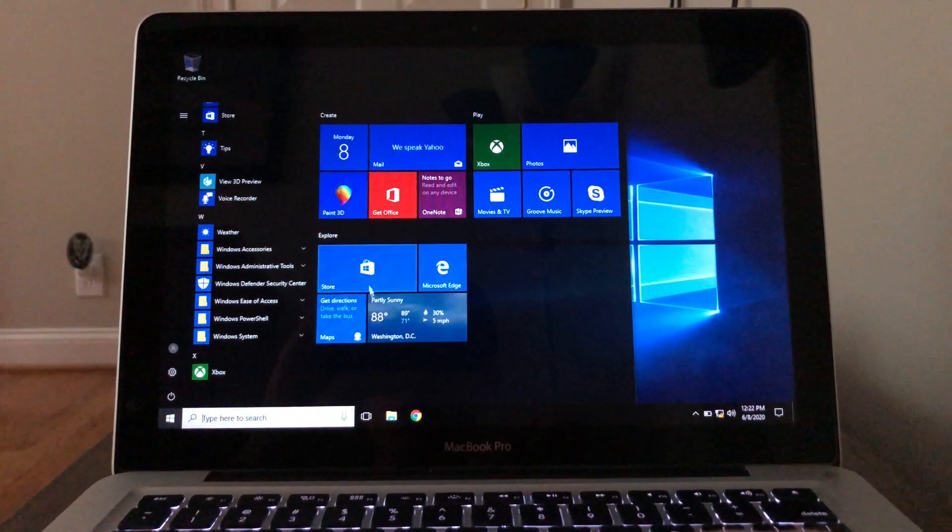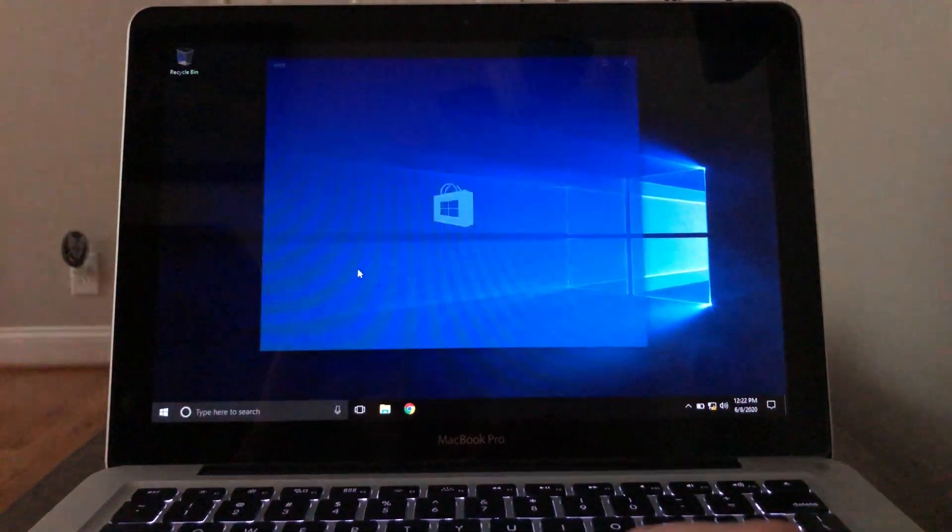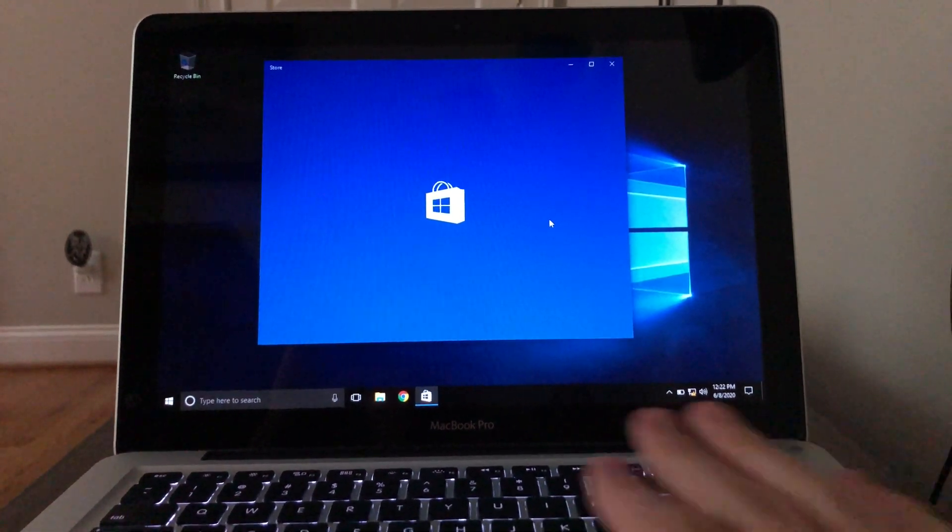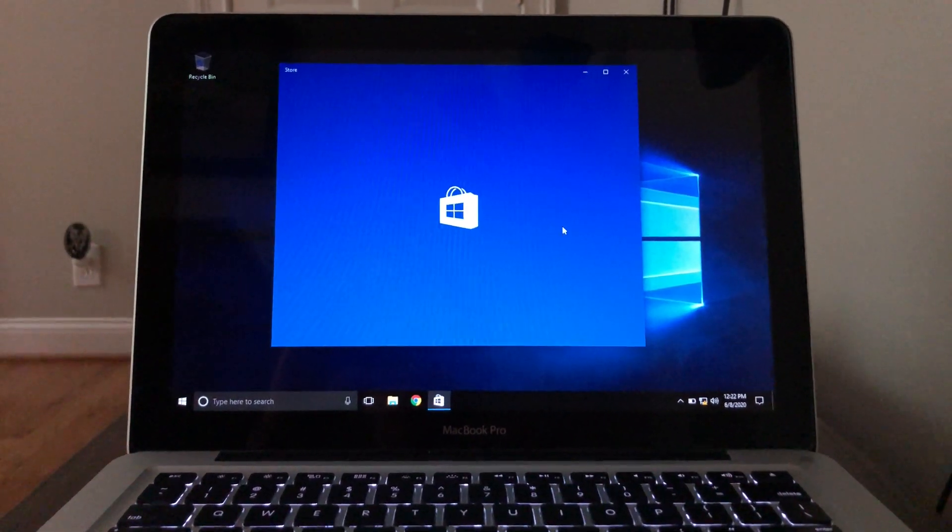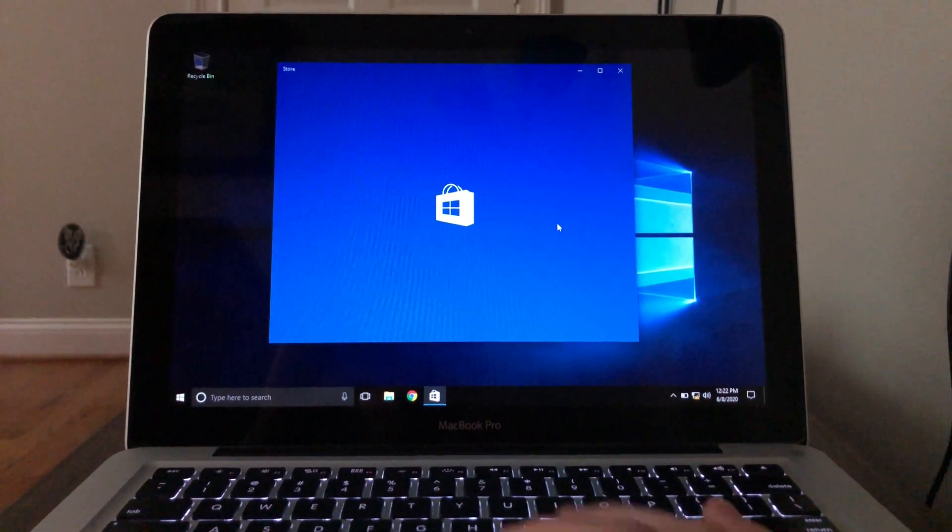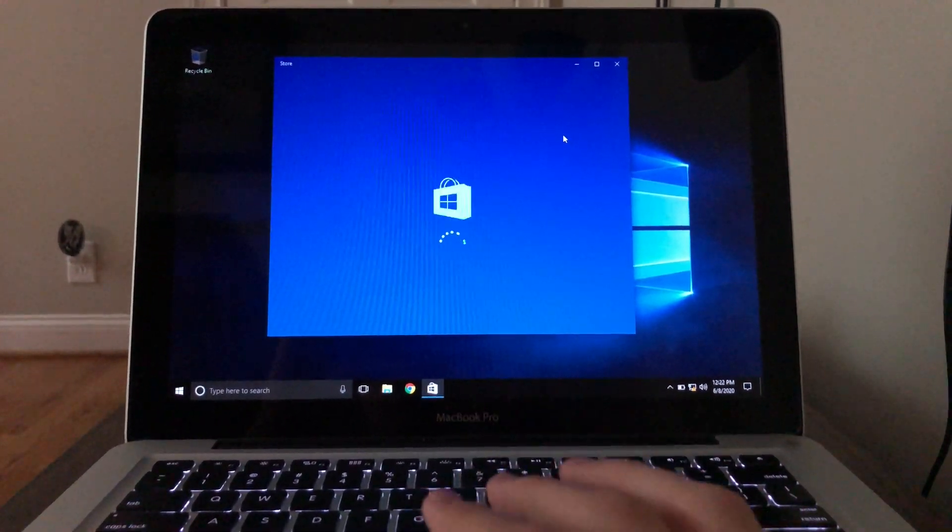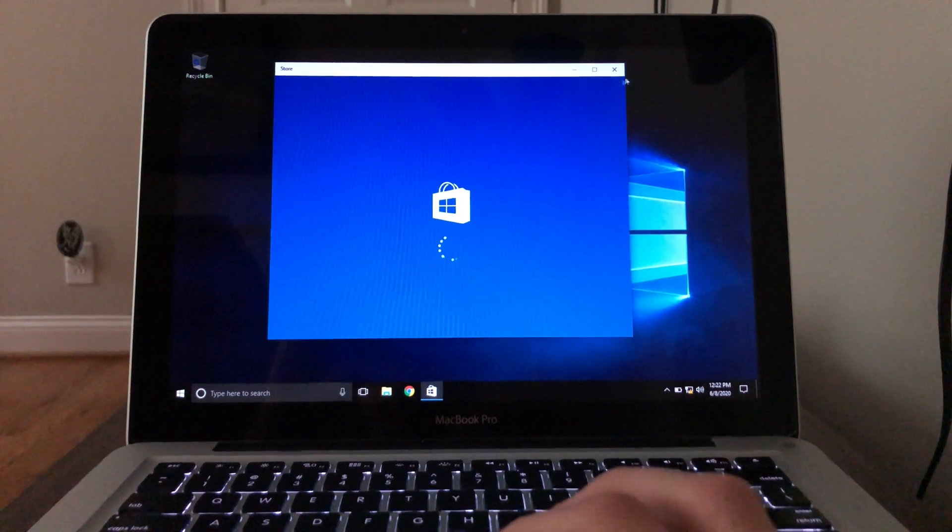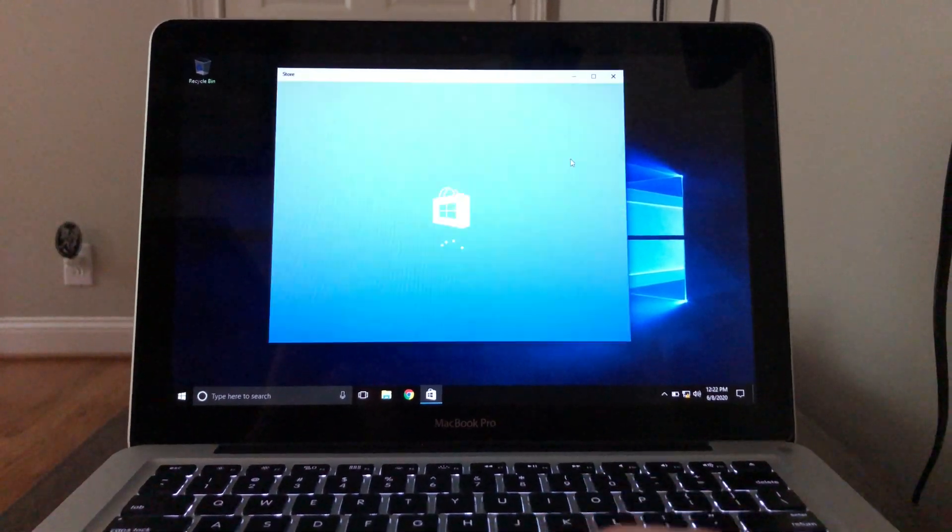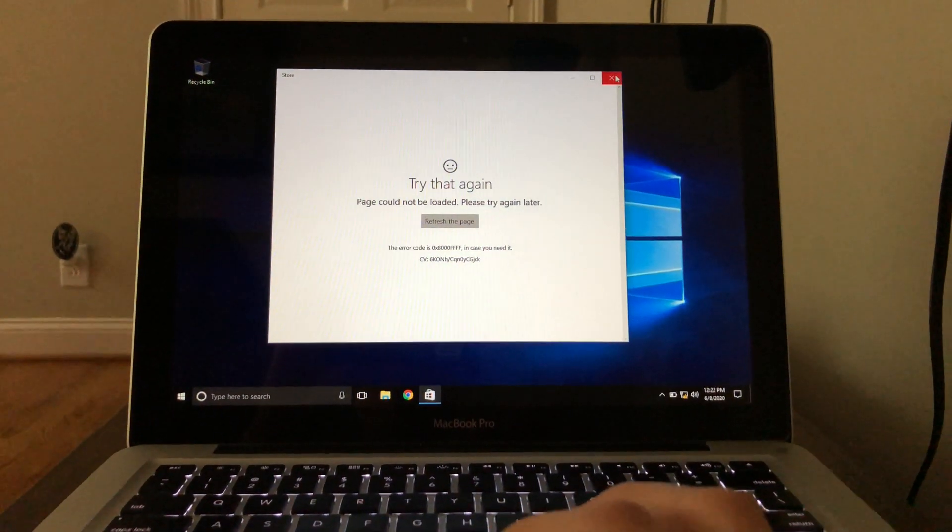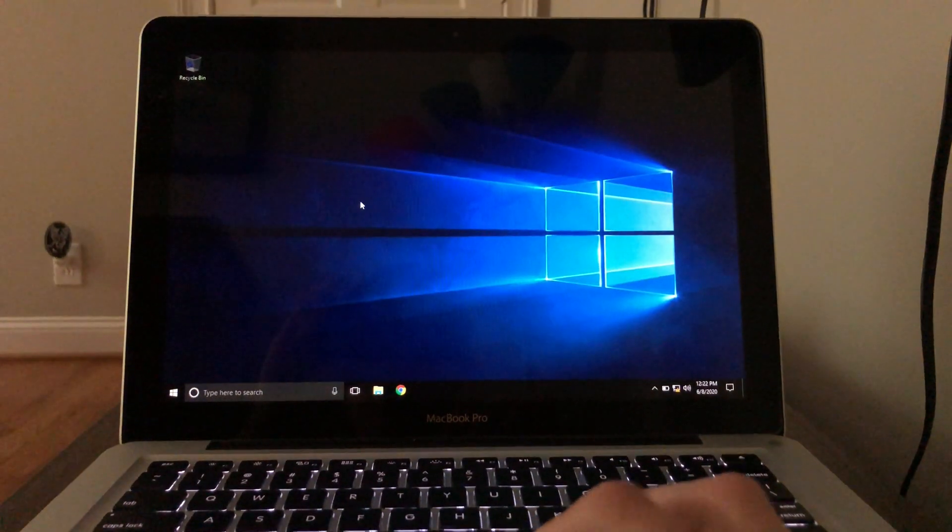You guys watch the channel, you know that's my new computer that replaced this one. Microsoft Store isn't gonna load because I don't have internet, but you can get a little idea.